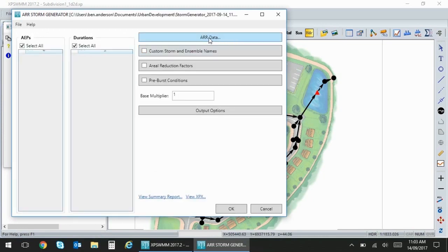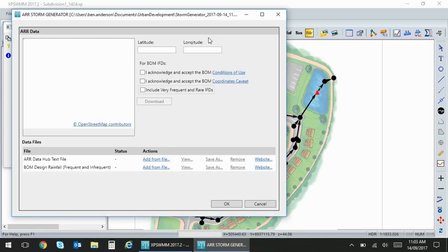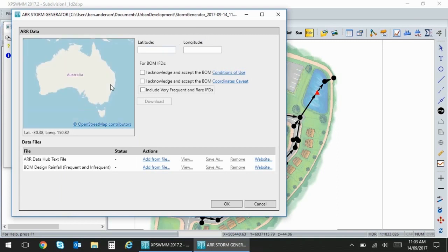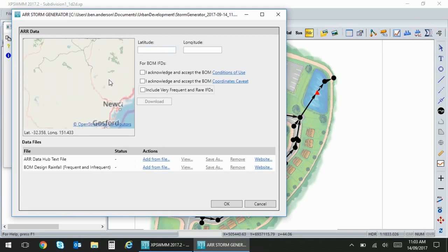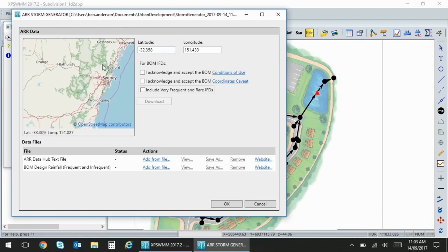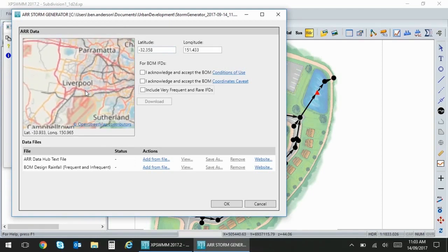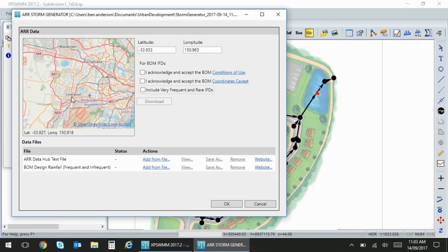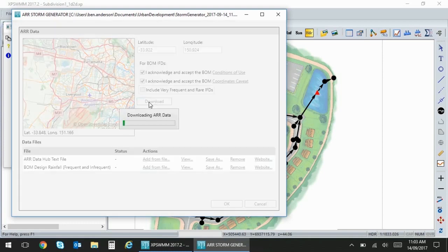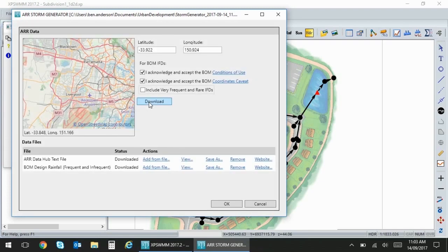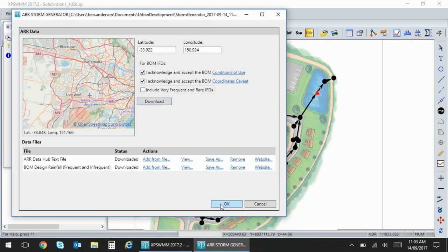We can generate a new set of design storms here going to the ARNR data section and then selecting our location on the Australia map. I'll select a location down in Sydney and acknowledge the conditions of the BOM website and then download. As quickly as that we've downloaded the data from both the ARNR Data Hub and the BOM IFT website automatically.